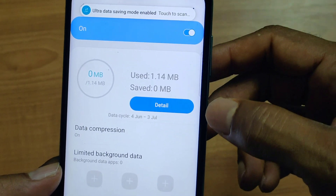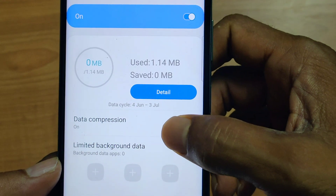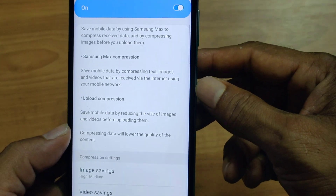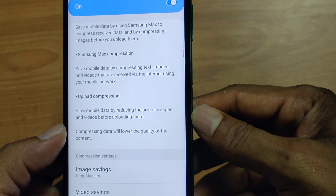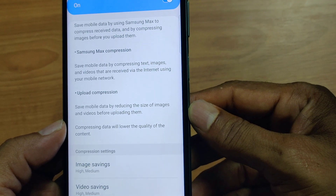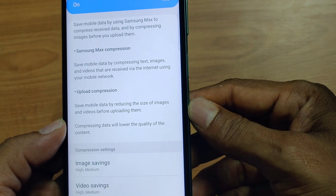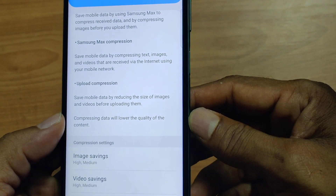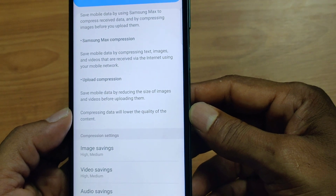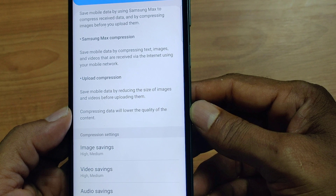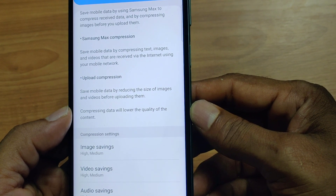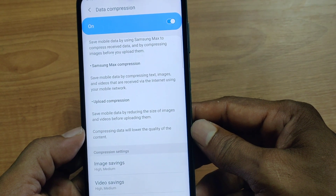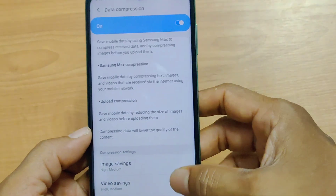Now the toggle is on. There is one more option: Data Compression. Turn this toggle on as well. How it helps in increasing the signal strength: this will save mobile data by compressing text messages and videos received via the internet using your mobile data. While uploading also, it will save mobile data by reducing the size of images and videos before uploading them. One condition here — it will definitely lower the quality of the content. This is the only downside, but otherwise, to increase the signal strength and internet speed, we are required to do this.